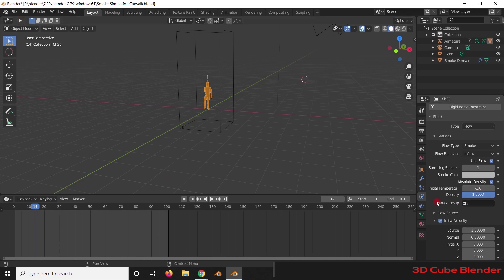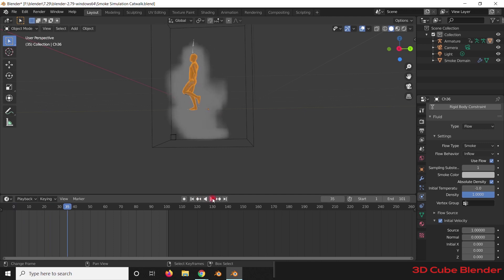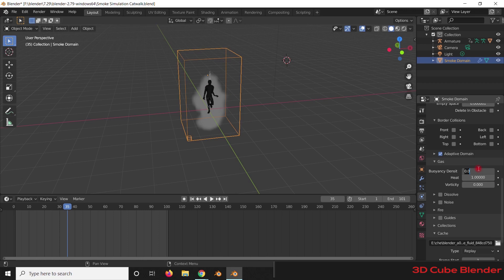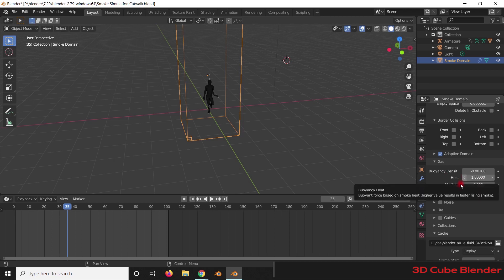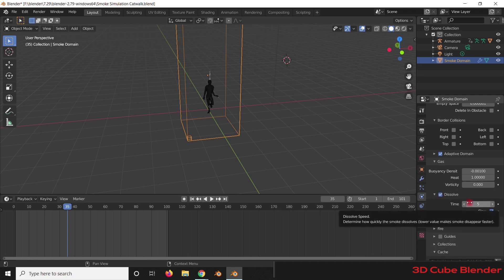Go to Initial Temperature and give it a value of minus 1. In Sampling, give it a value of 1. Now if you play the animation you will see the smoke is going downwards. Selecting the domain, come down to the Buoyancy settings and give it a value of minus 0.001. Set Heat to 1. Make sure Adaptive Domain is checked, and also check Dissolve. In Dissolve Time, change it from the default of 5 to 30. Also make sure Slow is checked in the Dissolve settings.